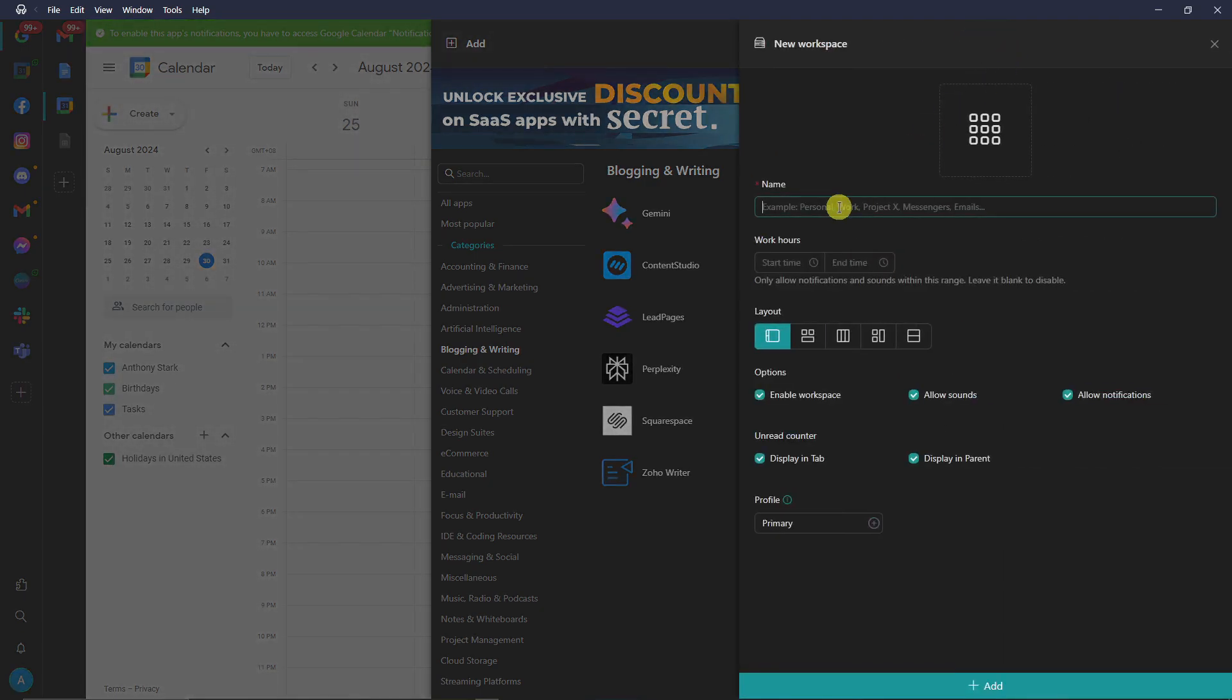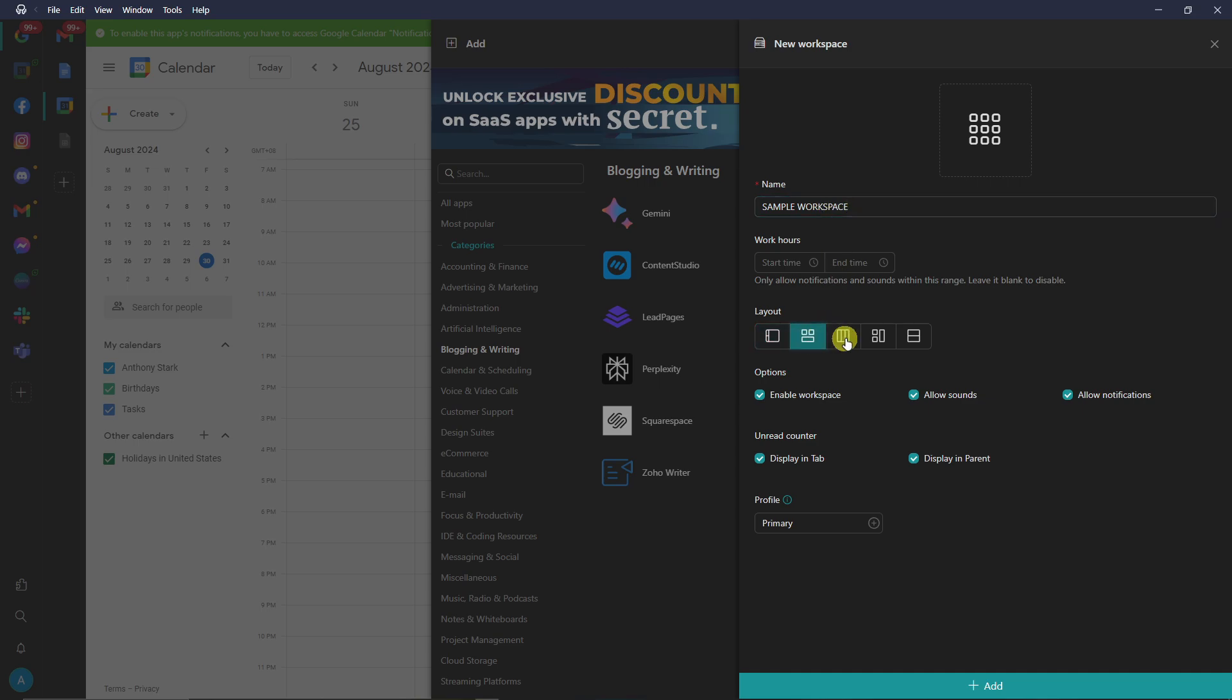You can add your workspace by clicking on this option right here. For example, I'm going to type in Sample Workspace just for discussion purposes. For layout, these are the grids for layout, and then simply click on Add.